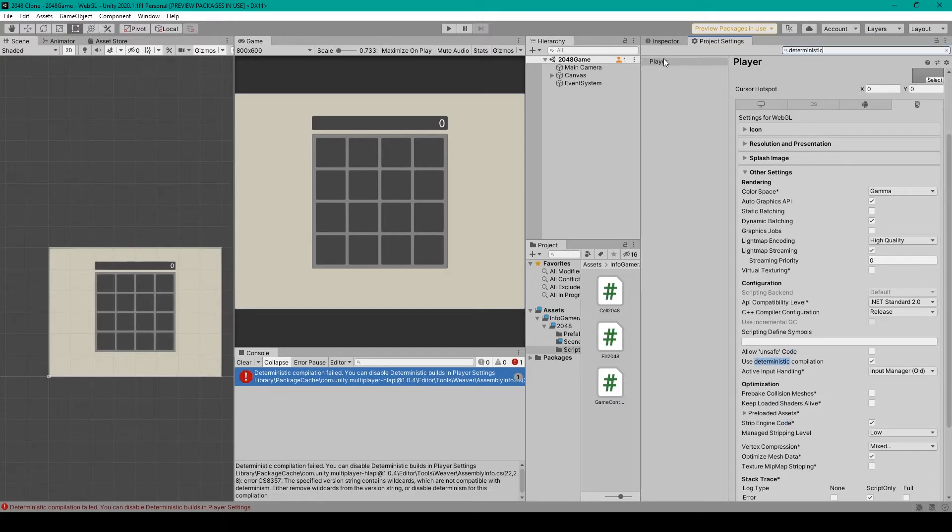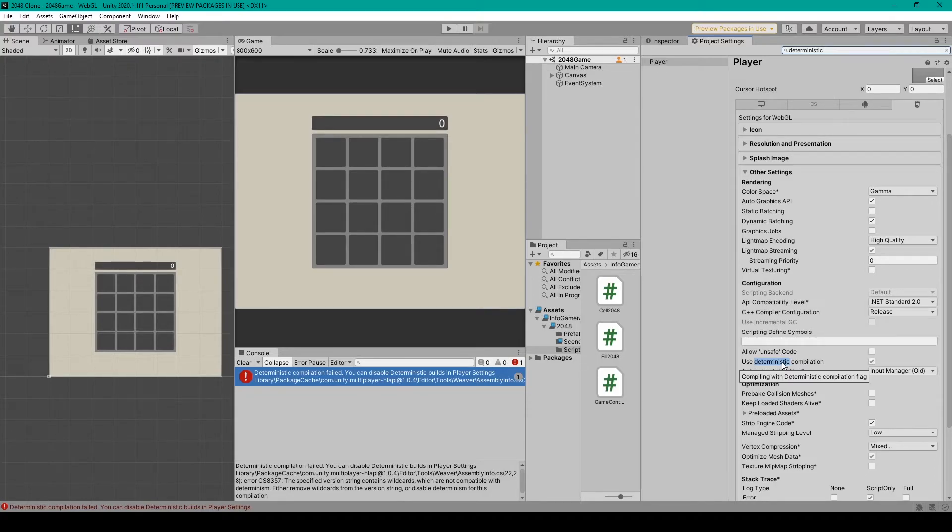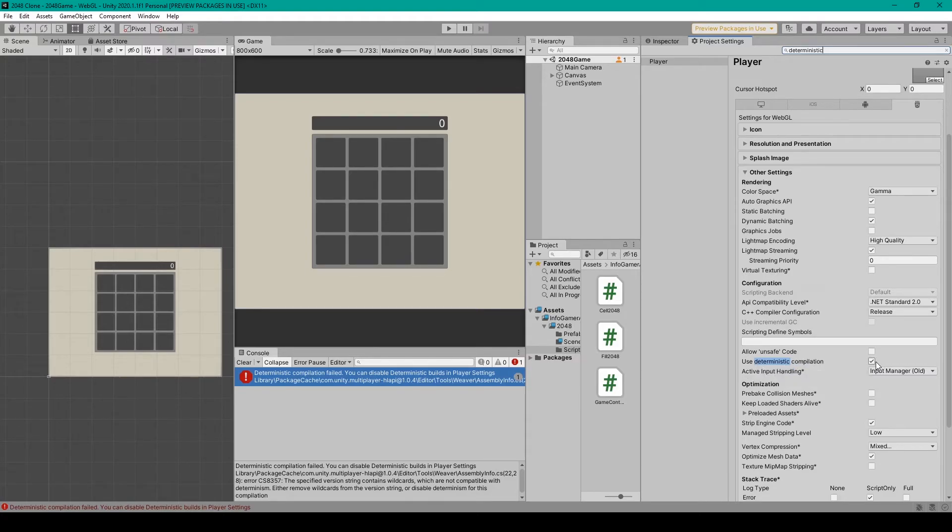This will show us that it's found within the player settings and it will highlight the option in our player settings, which says Using Deterministic Compilation. As we can see, it's enabled, and so all we have to do is disable it.